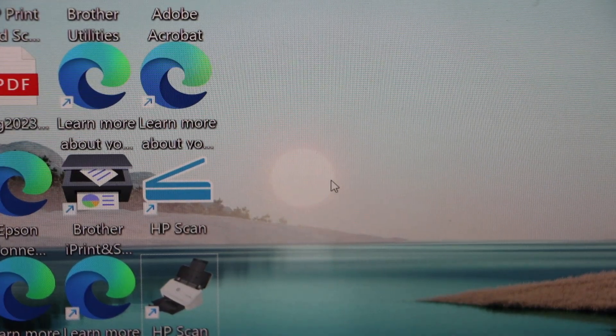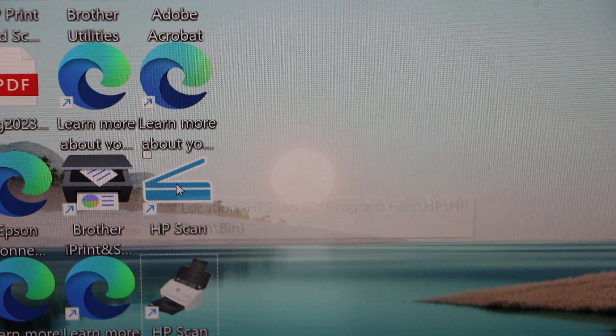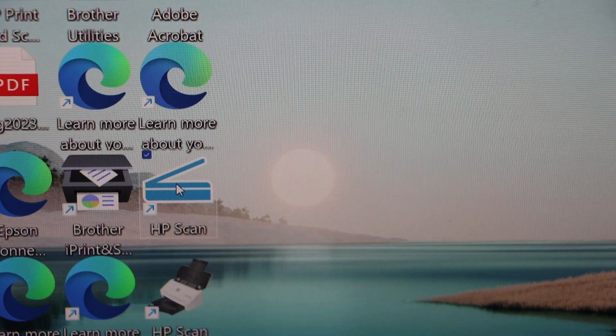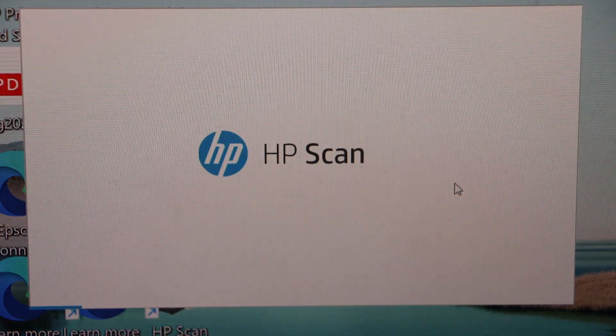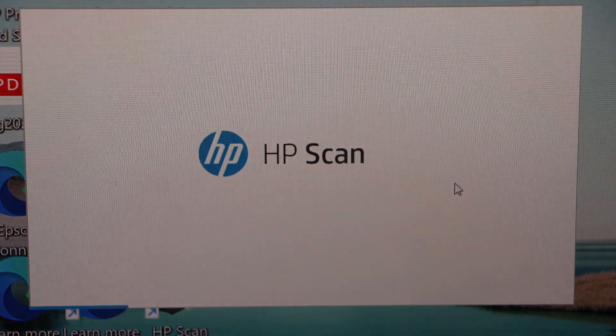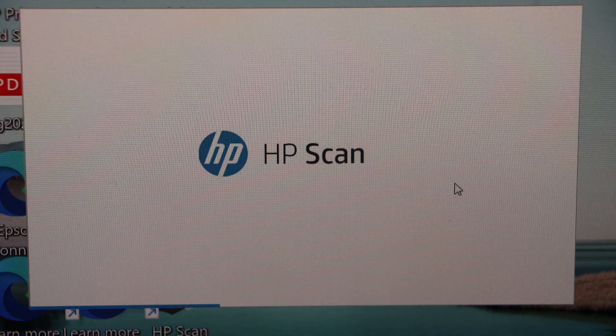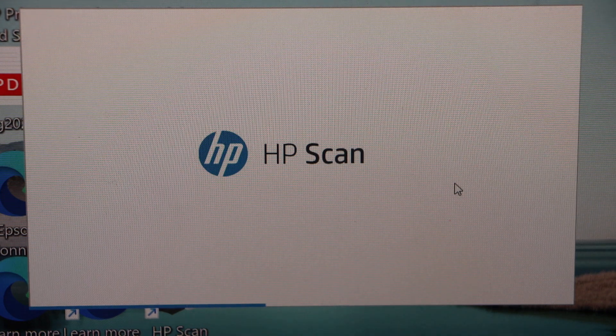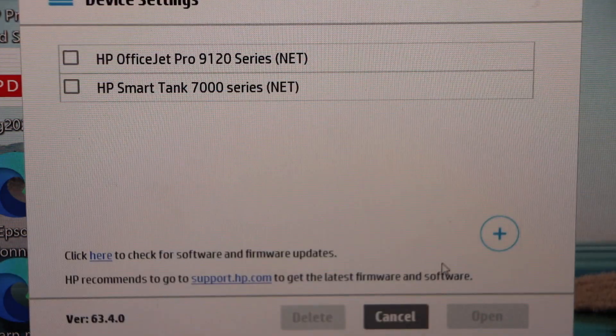On the screen you will see HP scan. Open it. Press ok.